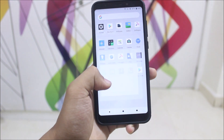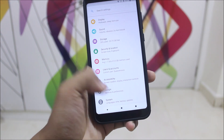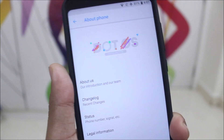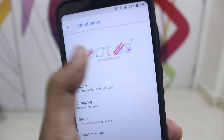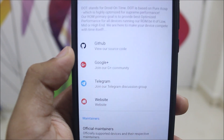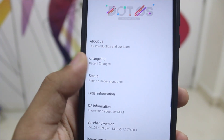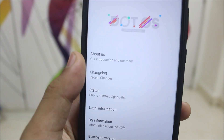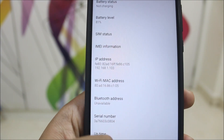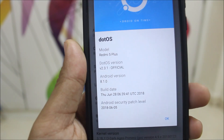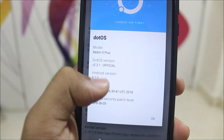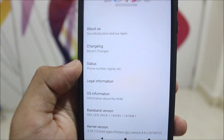This is Dot OS version 2.3.1, which is an improved version of 2.3 with some bug fixes and source fixes. This is the new Dot OS logo. You can go into 'About Us' and find everything about it including the official maintainers. There's a changelog here, and under OS information you can see Redmi 5 Plus or Redmi Note 5 Indian variant running Android 8.1.0, with a build date of 28 June.